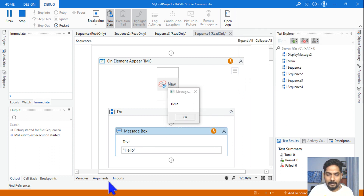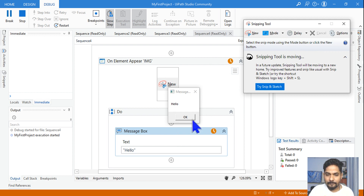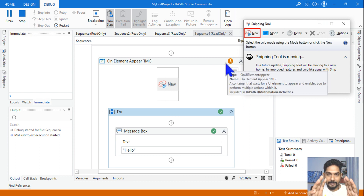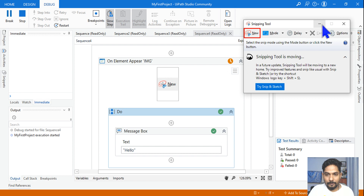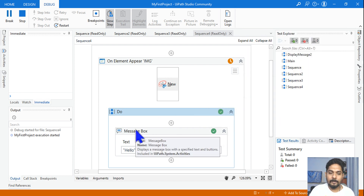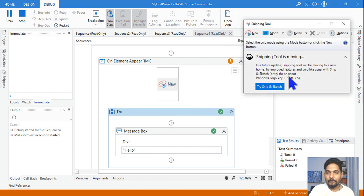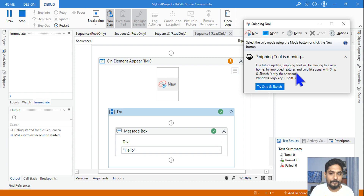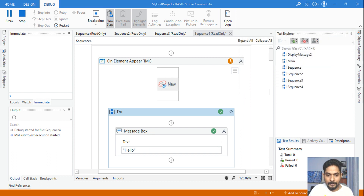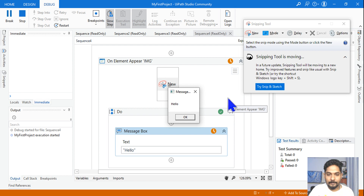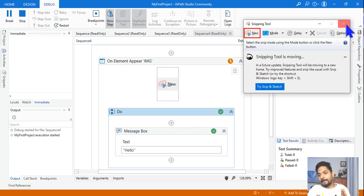Now let's say I minimize and maximize — is it going to work again? After clicking OK, it is waiting again at the On Element Appear container. If the app is kept open, it won't trigger again. If I minimize and reopen, it still doesn't count. It only takes the first instance of appearance. If I close it completely and reopen it, then it works. That one point should be clear.